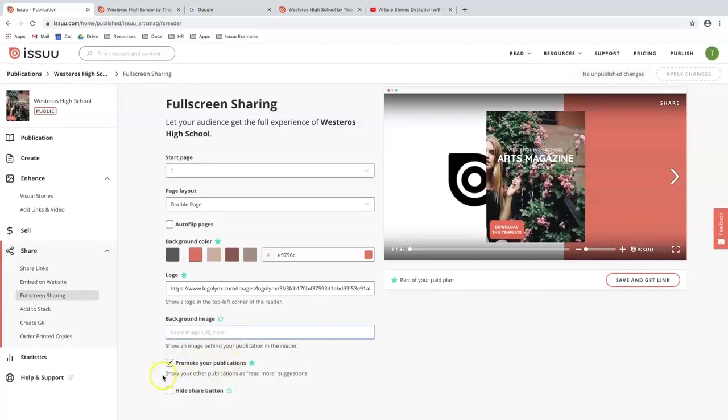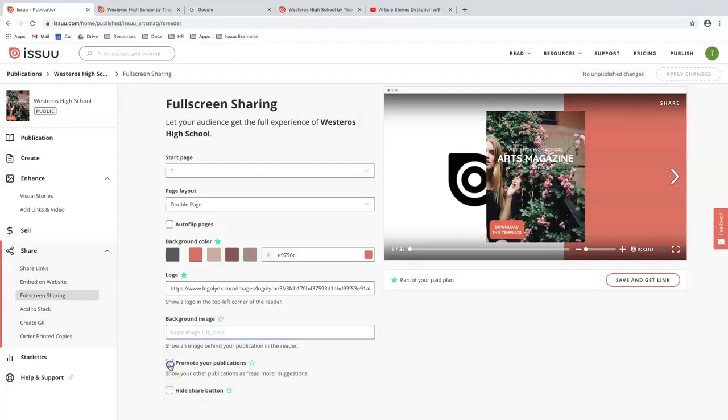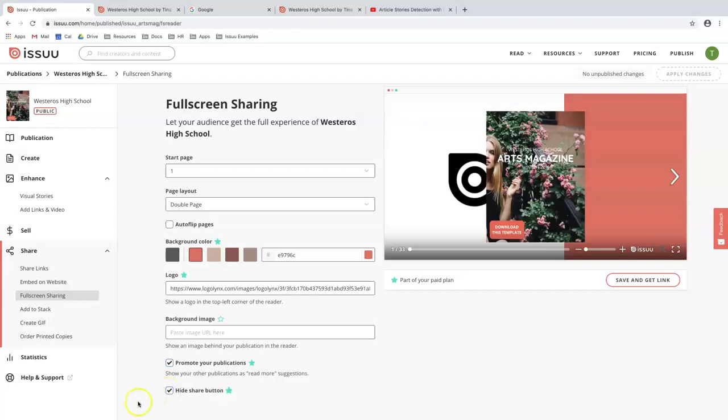The next thing I'll ask you to do is promote your publications. This will allow your publications to show up more in our read more suggestions list. You can either toggle this off or leave it on. You can also hide your share button as well if you don't want your document to be easily shared within the full screen reader. However, you also have the option to toggle it off.